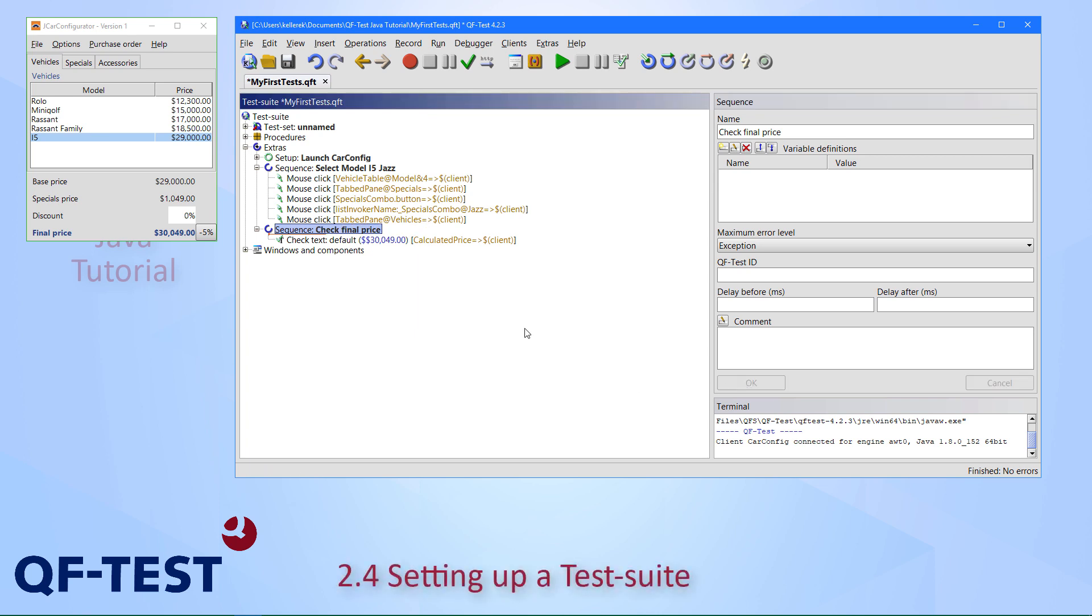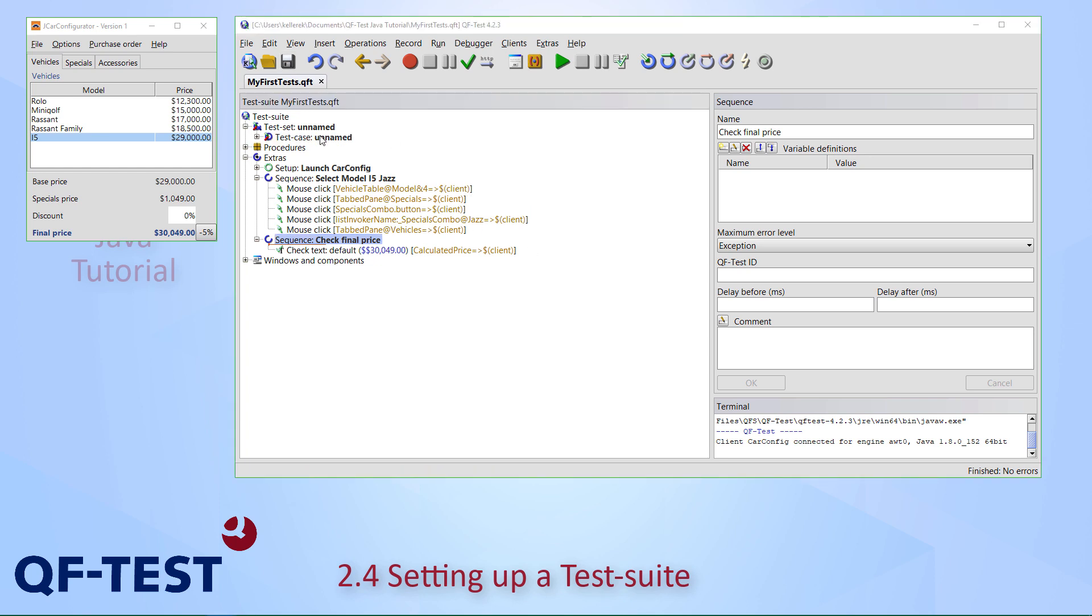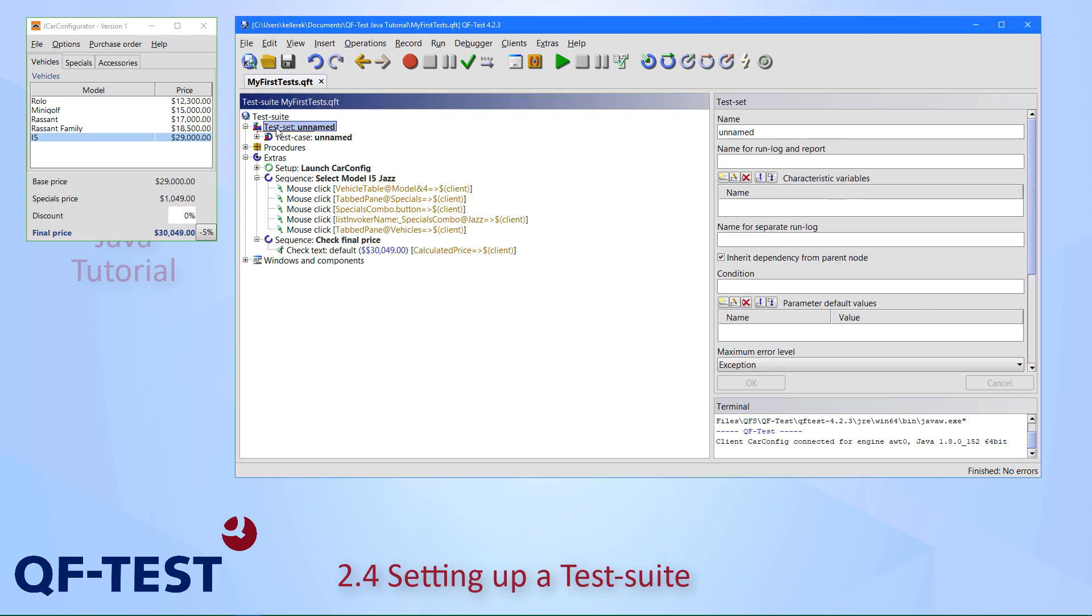Let's also have a better name for that sequence and call it check final price. Let's save the suite. So far we have just worked within the extras, which means in a kind of sandbox. But for having a real test suite, we need to restructure our recordings and organize that in another way. To have real tests and real test cases, there are these nodes here: test set, which means groups of similar tests or tests which belong to the same part can be put in here. There are also test cases.